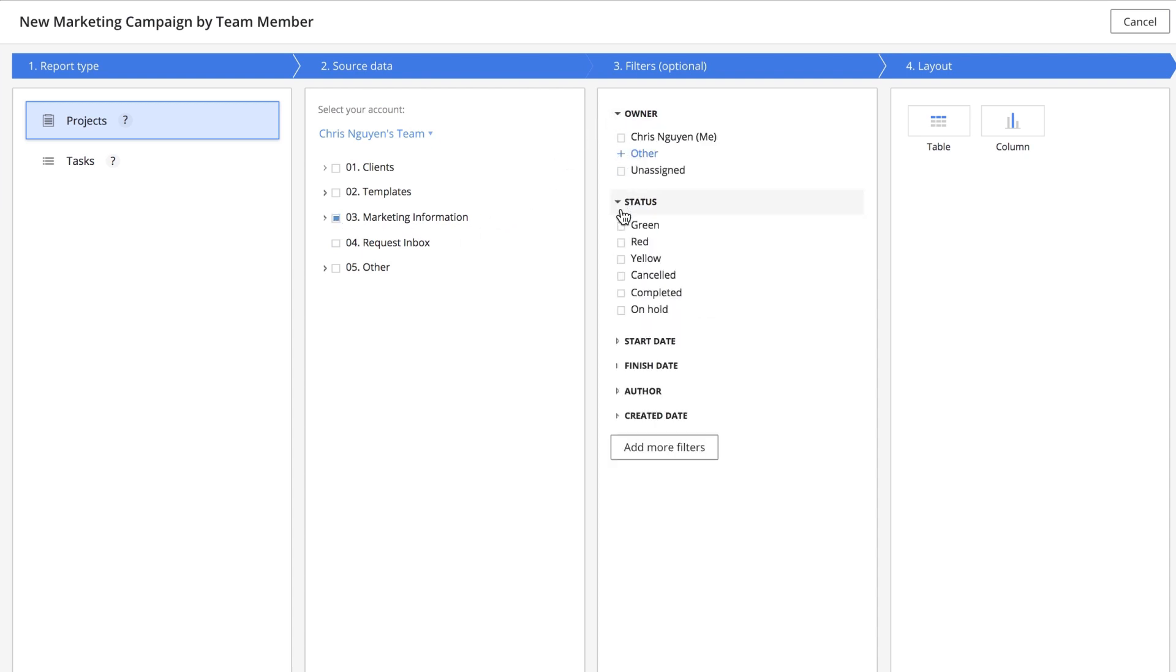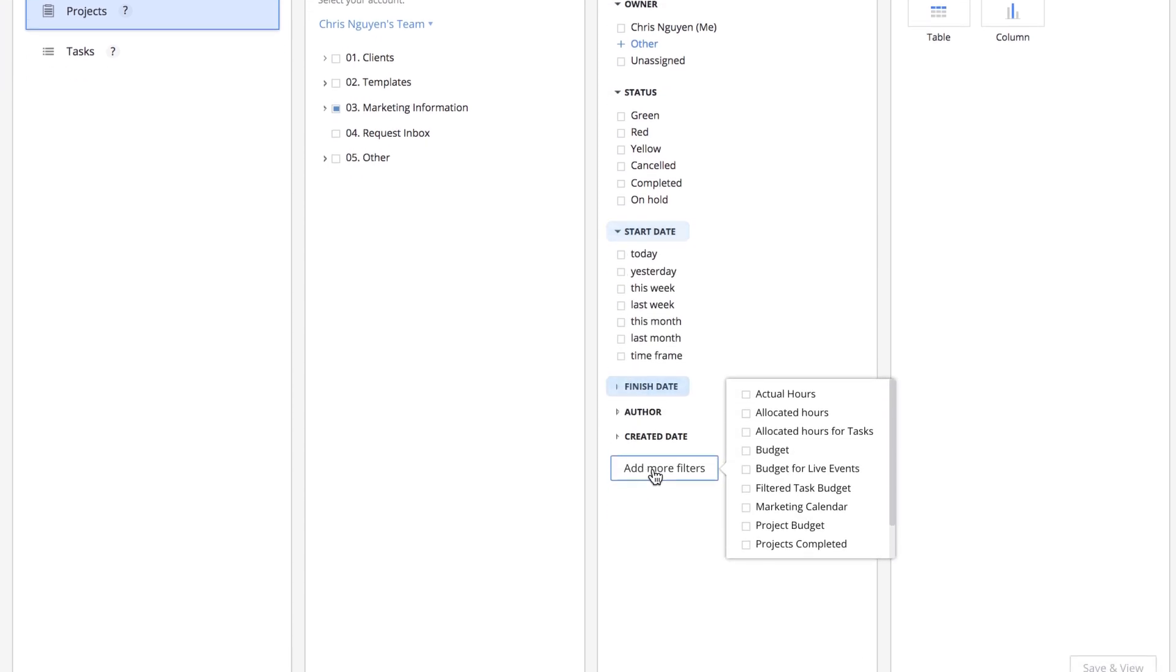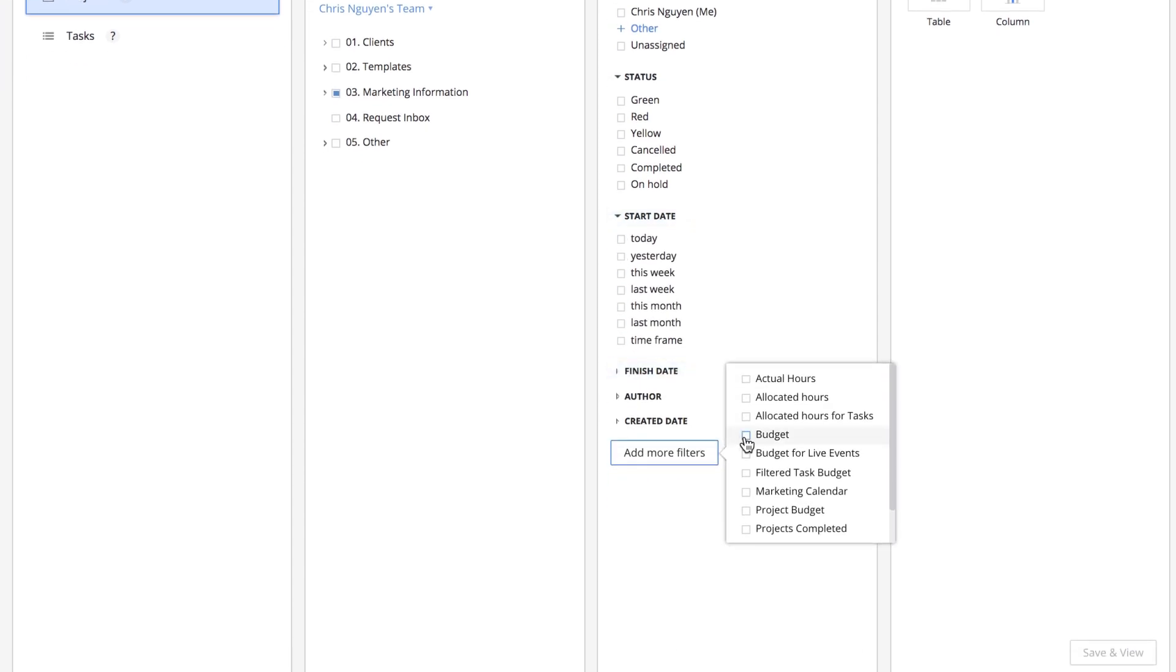You can filter on system fields like owner, status, start and end dates, as well as any of your custom fields.